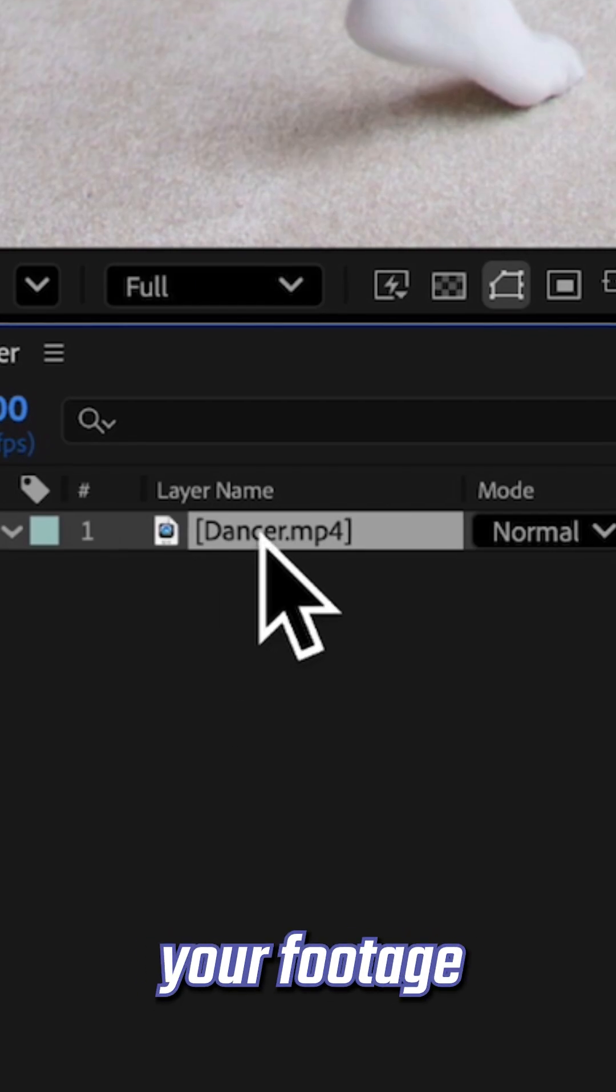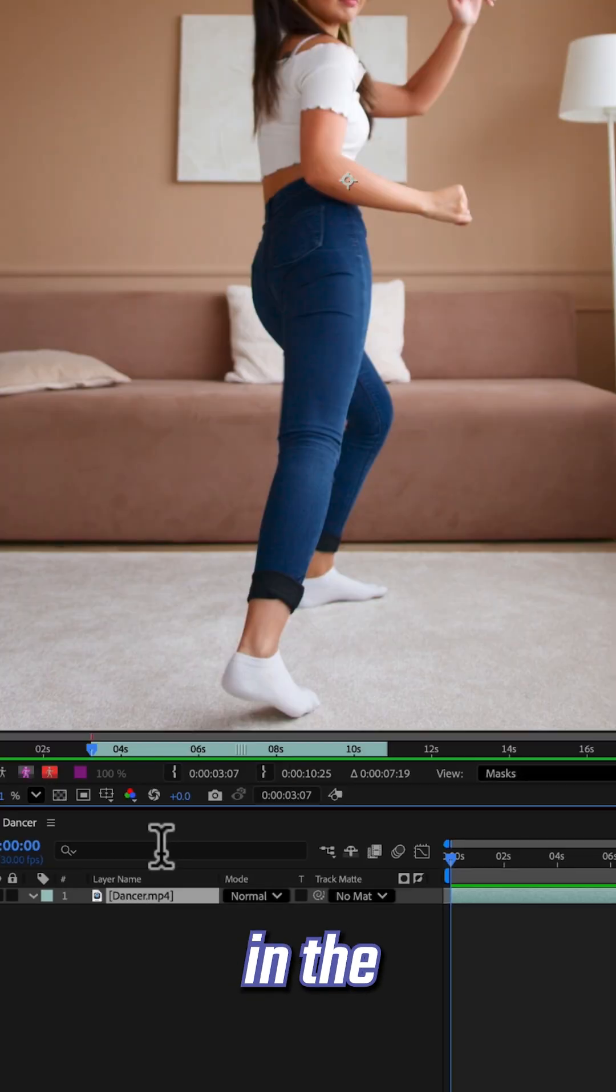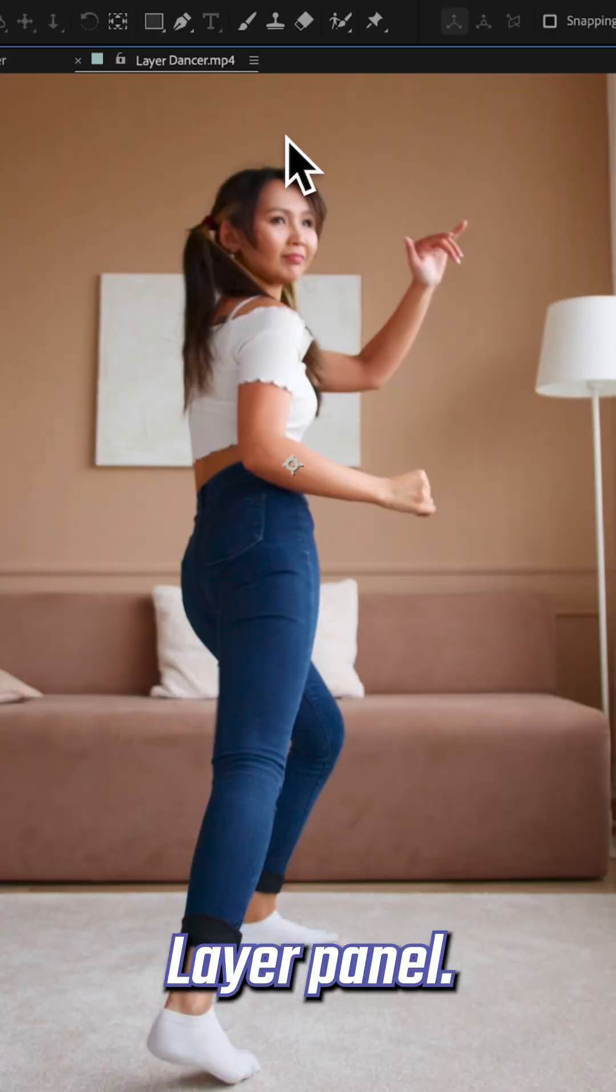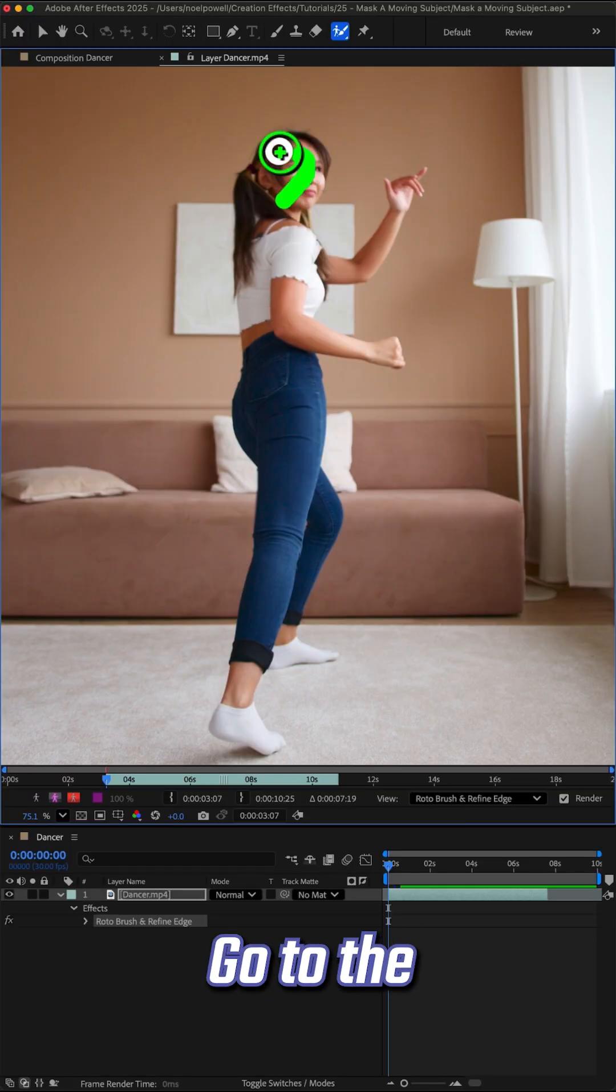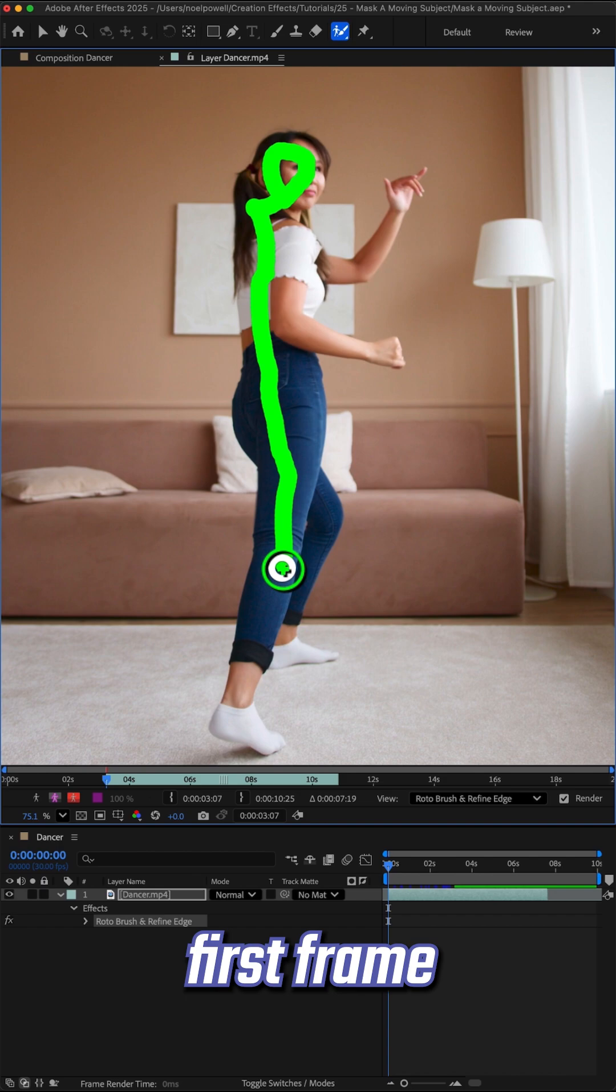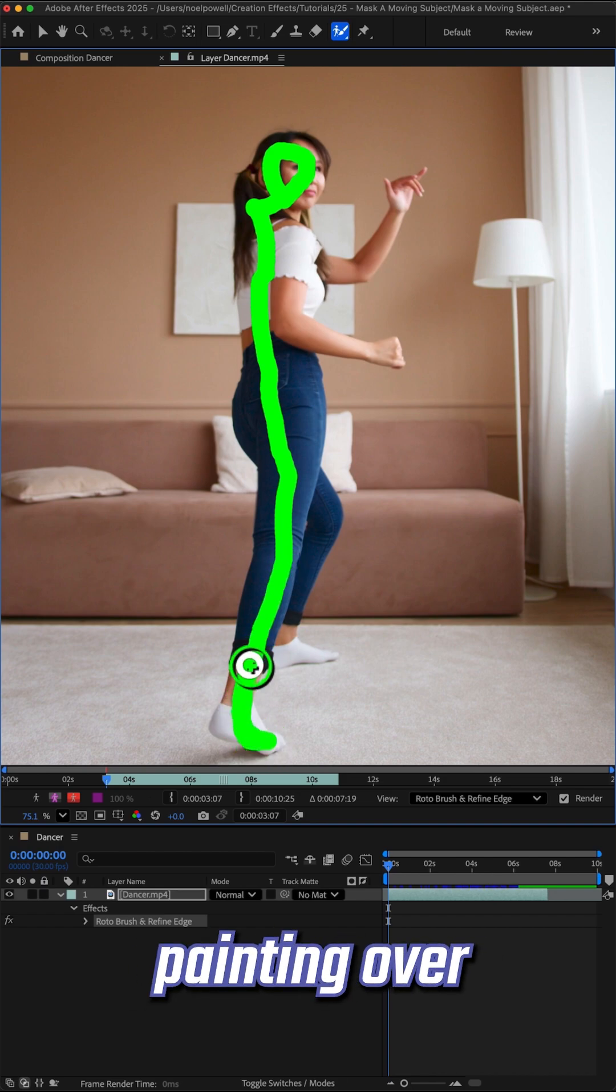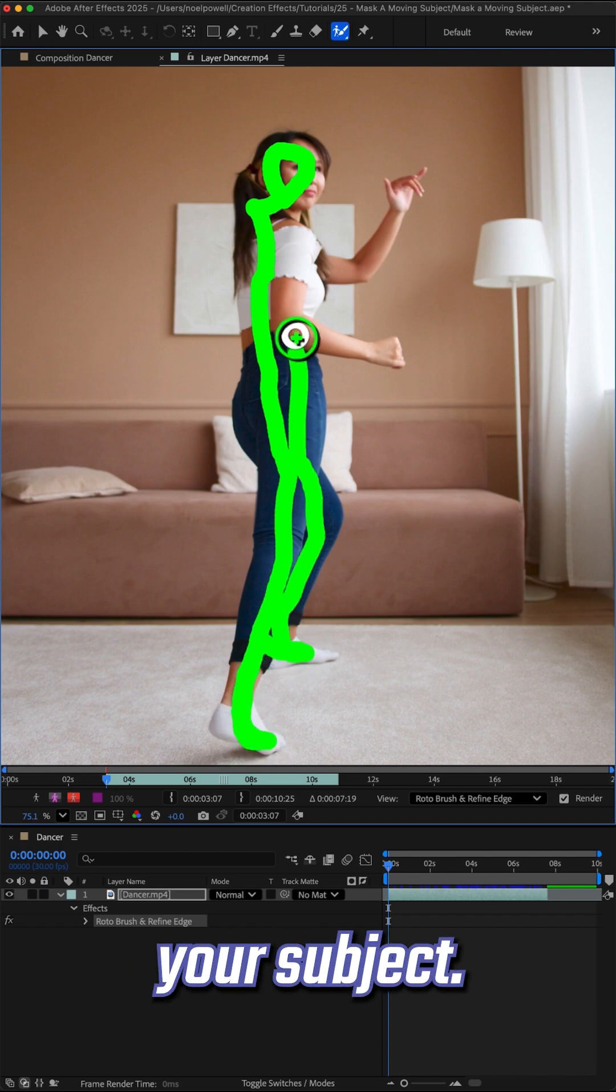First double click your footage to open it in the layer panel. Then grab your Rotobrush tool, go to the first frame, and start painting over your subject.